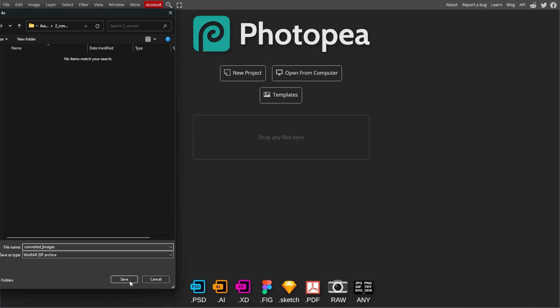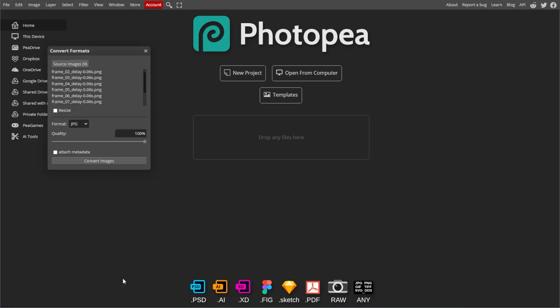Then choose where you want the converted files to be saved. PhotoP will begin converting the images one by one. The process time may vary based on the number of images and their sizes.